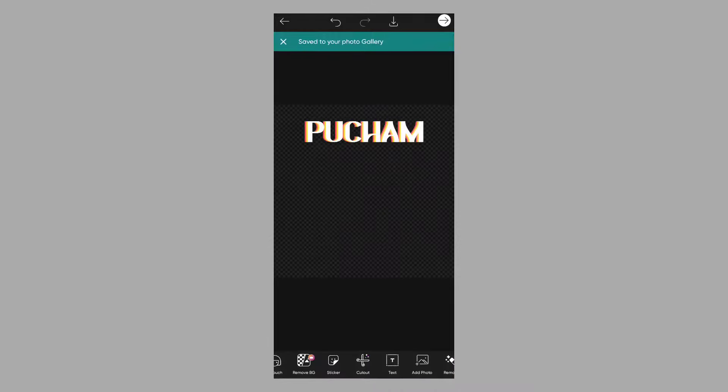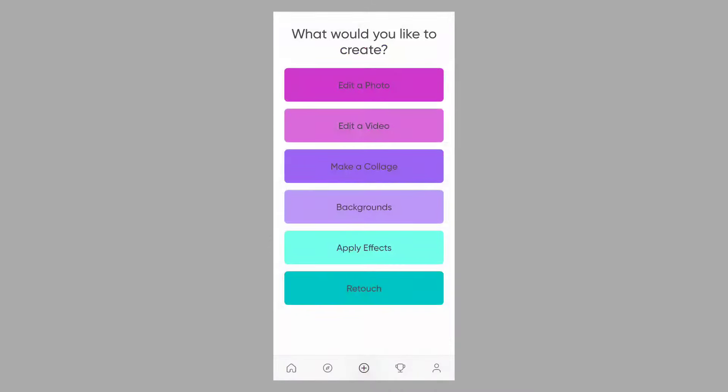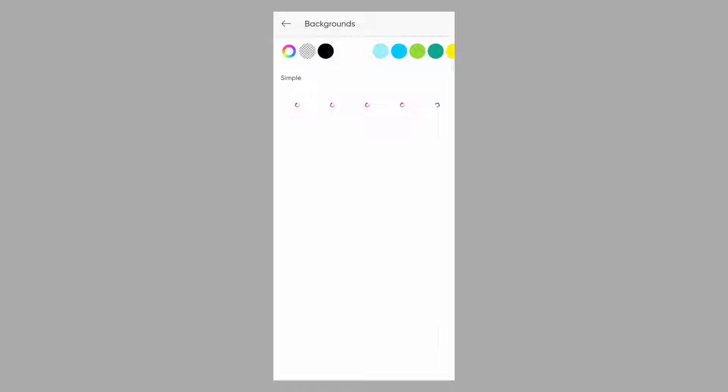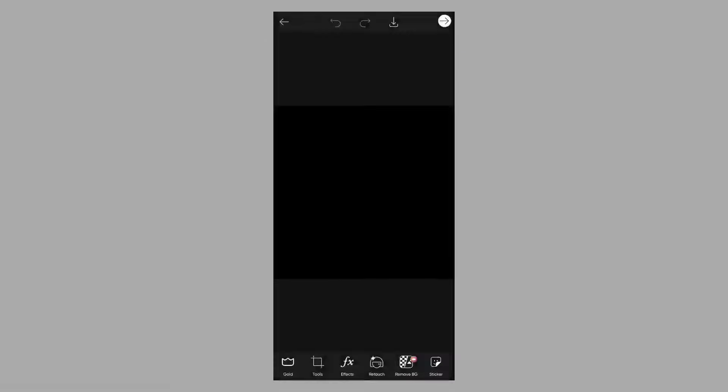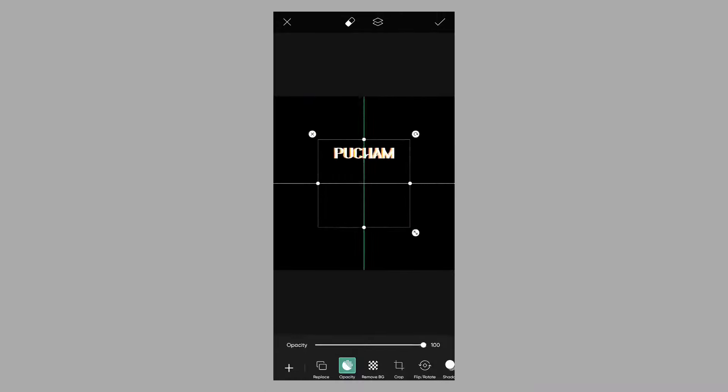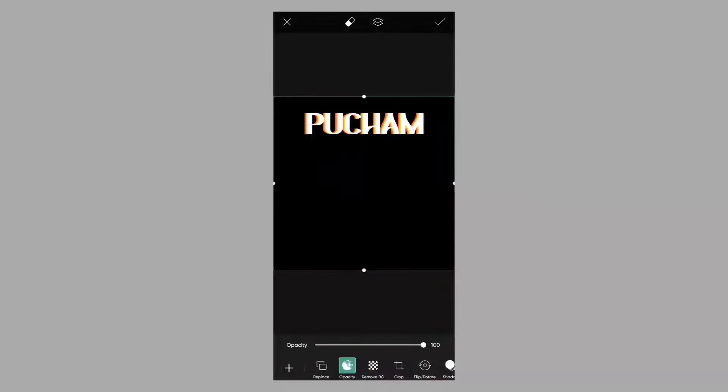Open the post, click edit, and click the black background. Click on the background option, choose the black color, and save the image. Add the PNG text and adjust it.